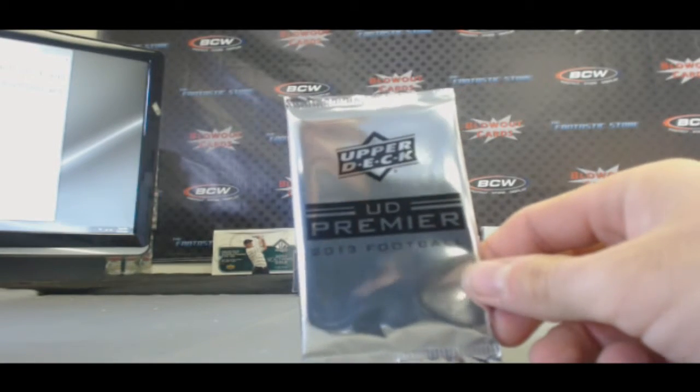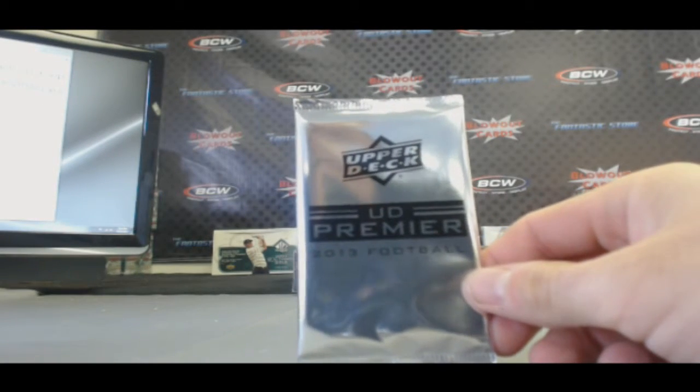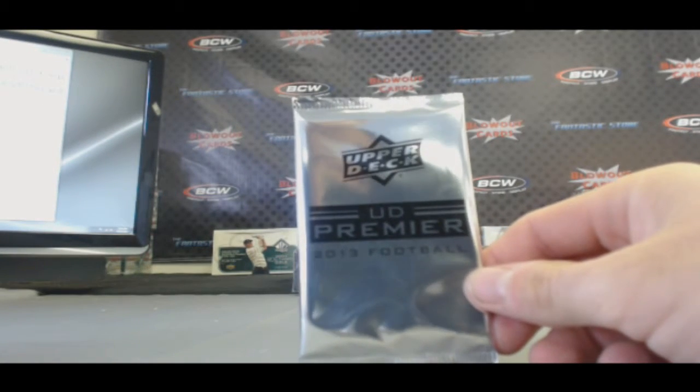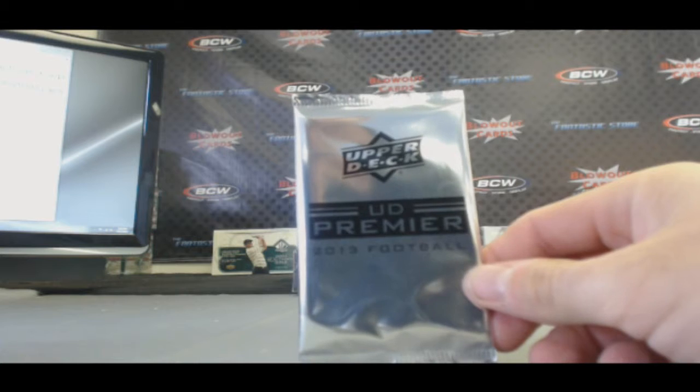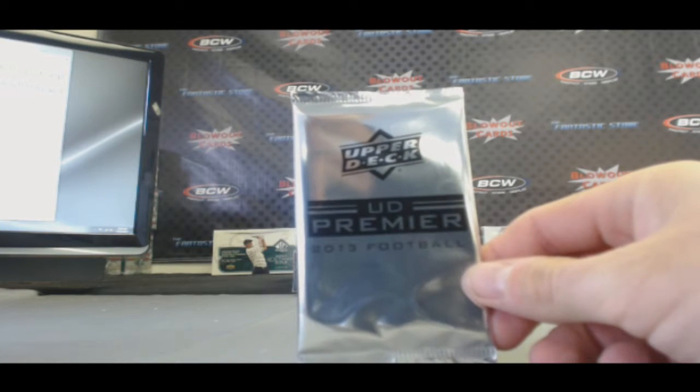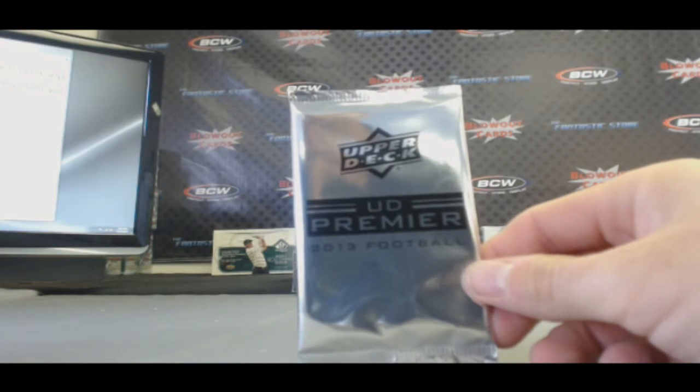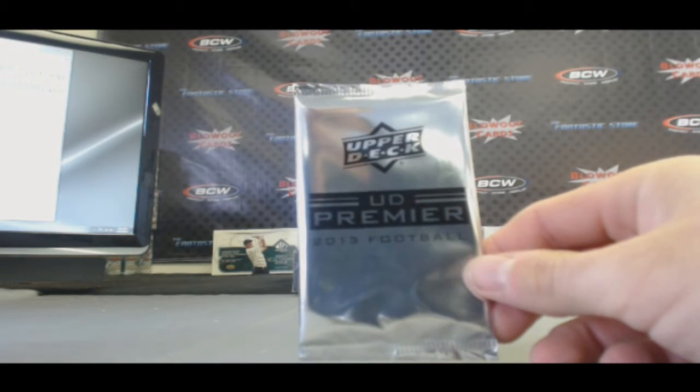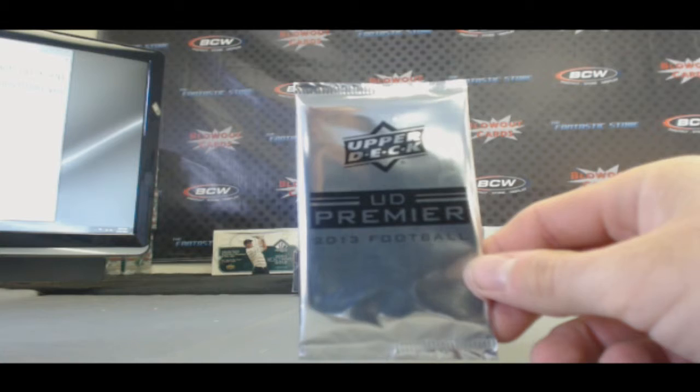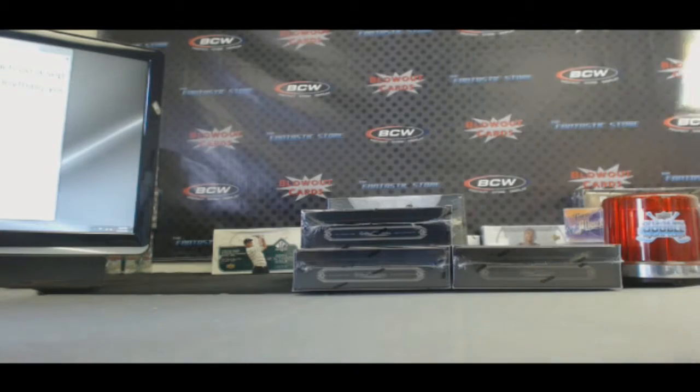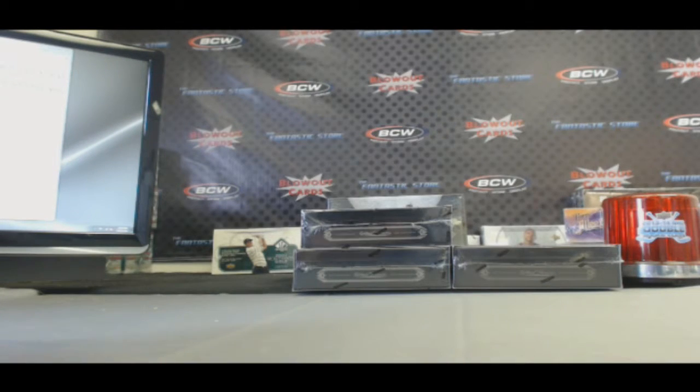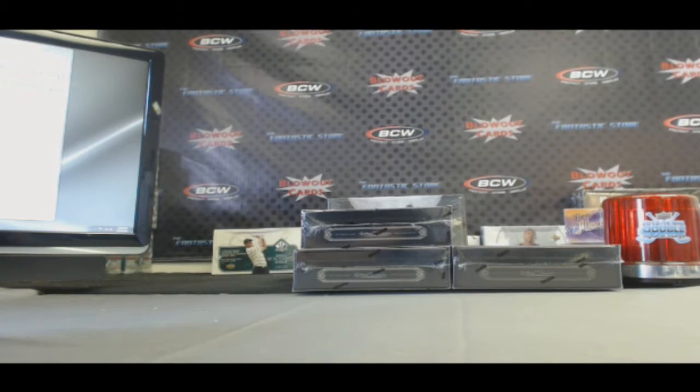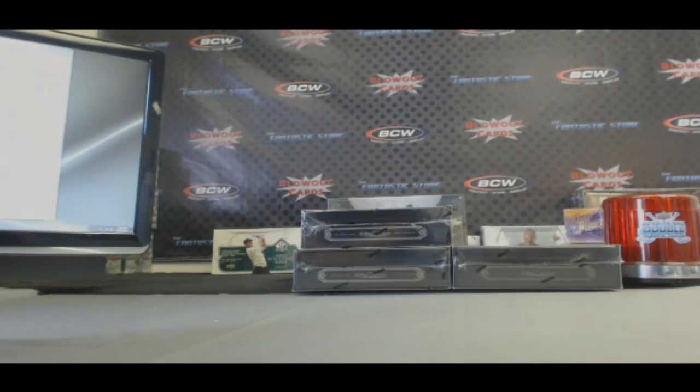This is a box topper from SPX Football 2013, so it should be an autographed, game-used, or event-used jersey in this pack. Alright, so switch over here to random.org.